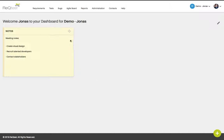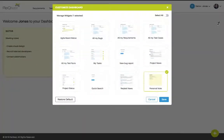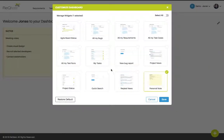The dashboard presents the information in the form of widgets. To customize the dashboard, click the pen icon in the right corner of the dashboard page. A customization window will open up, and here you can select among our predefined library of widgets.